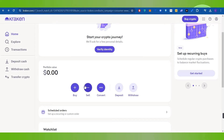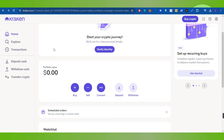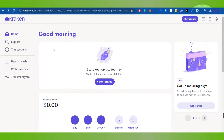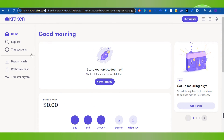Hello everyone, welcome back. In this video I will show you how to buy USDT on Kraken. For that you need to first launch your web browser on your PC or laptop, search for kraken.com, then provide your email address and password and log in to your Kraken account.